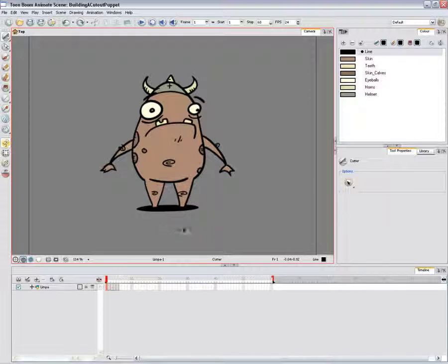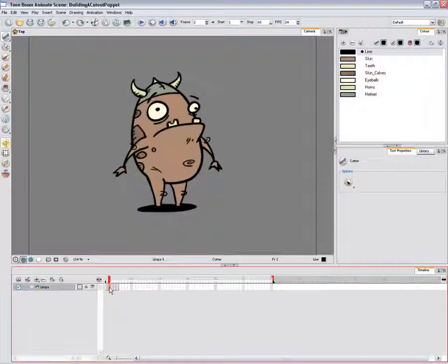Use the Cutter and Select tools to extract the parts from the body and send them to separate layers. It doesn't matter if there are bits from other parts or gaps — you will fill and fix those later. Only do the front or three-quarter view for now; you'll break down the other views later on.